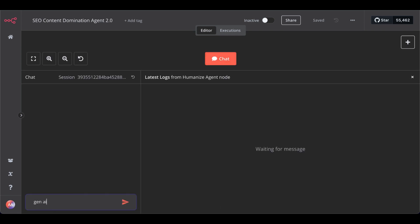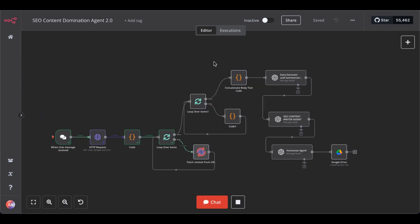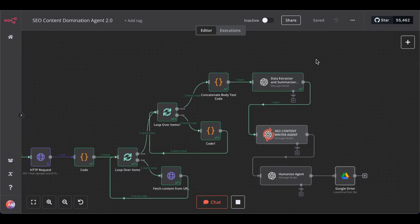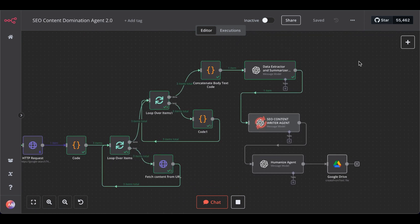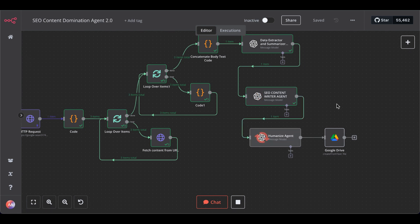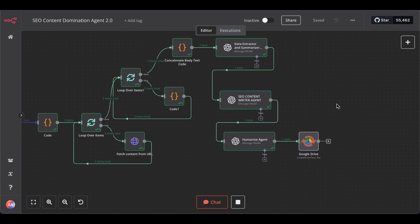Gen AI for business. Close the chat. And here you can see it scrapes all the content from the top ranking URLs. Then passes it to our summarizer before it sends it to our SEO content writing agent. Next to the humanize agent. And finally to our Google Drive folder.